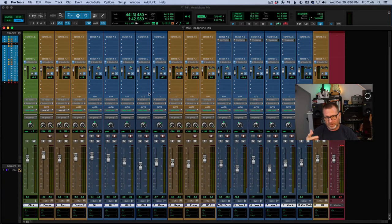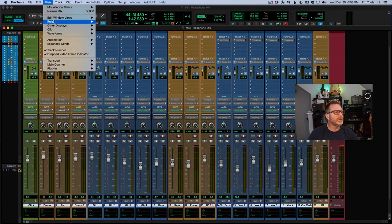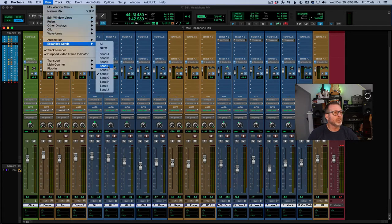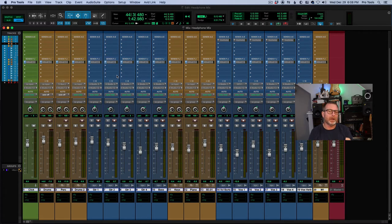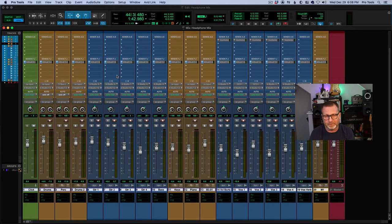I'm going to reproduce this and do the same thing for the vocalist. I'm going to go up to the View menu and reduce — get that Send F out of expanded view. I need to create another send using another pair of outputs. I'm creating stereo headphone mixes — you could create mono headphone mixes as well, but I'm creating stereo.